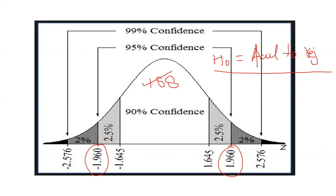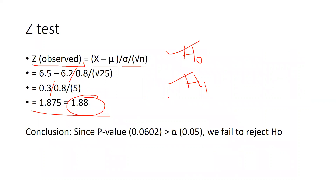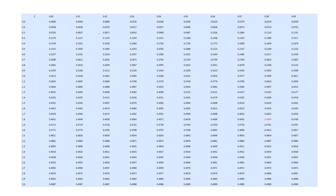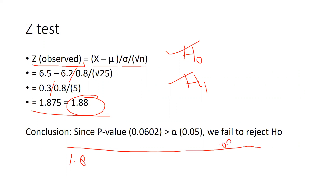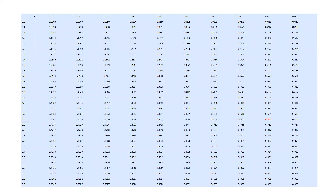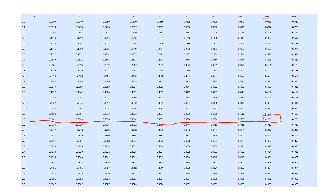Now, how do we read the table value? This is our normal distribution Z-table. Our value is 1.88, so we look up 1.8 in the vertical axis and 0.08 in the horizontal axis — because 1.8 plus 0.08 equals 1.88. The table value at that intersection is 0.4699.